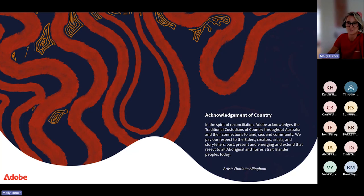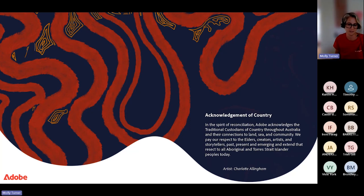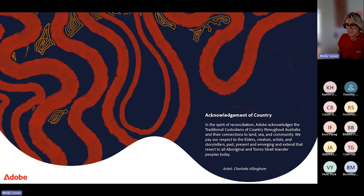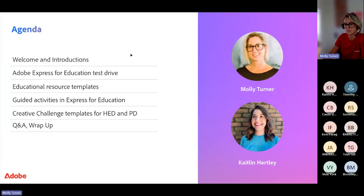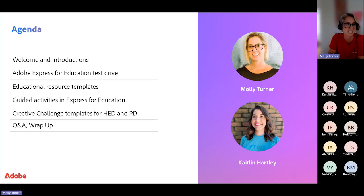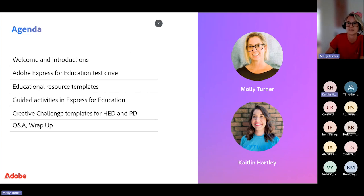Let us know where you're dialing in from. Please let me know how my connection is — I might need to turn my camera off. We've got Caitlin Hartley joining as my moderator today. Caitlin, do you want to come on quickly and say hello? Hi everyone, welcome to the webinar today, I'm excited to have you here and happy to answer any questions.